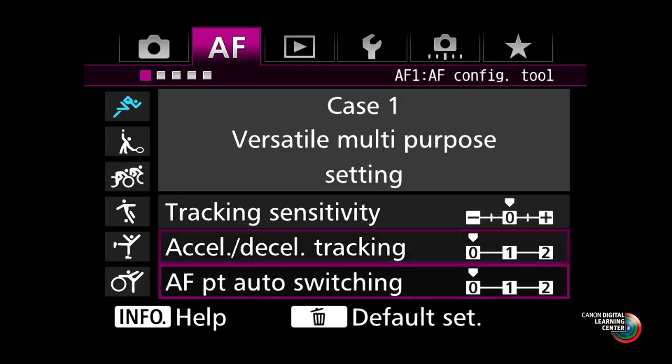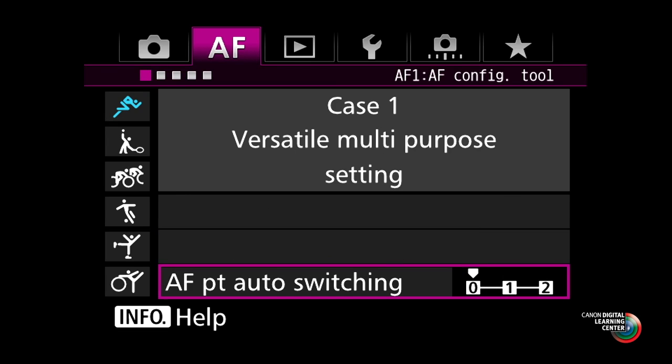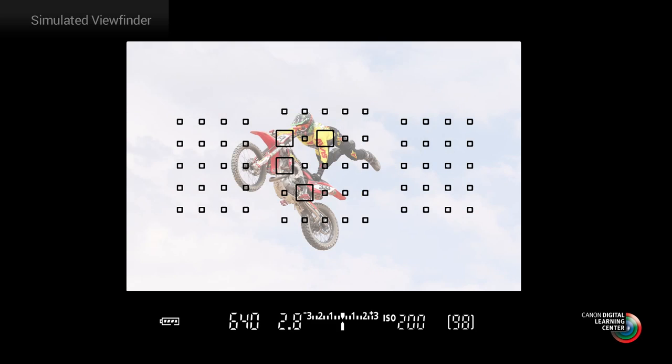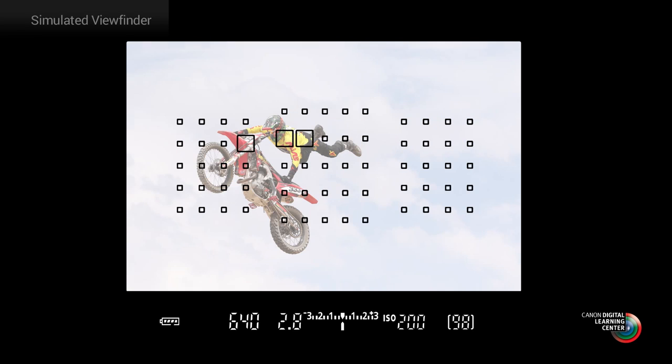The final parameter is what Canon calls AF point auto-switching. This one only applies if you're using more than one focusing point, such as the expanded AF, the zone AF, or the full 65-point automatic AF point selection. Basically, you're defining to the camera how quickly you want it to switch from one point to another to follow a subject as it moves laterally or up and down in the frame.